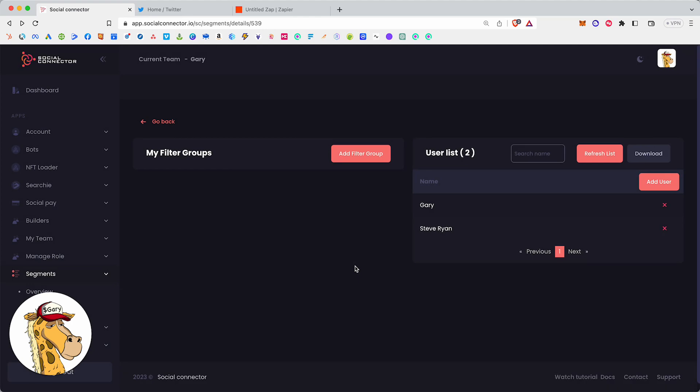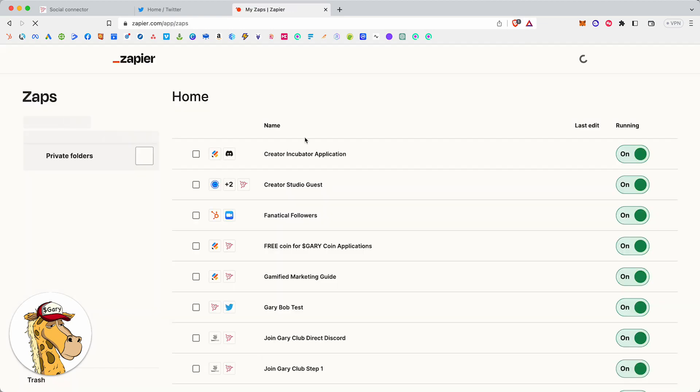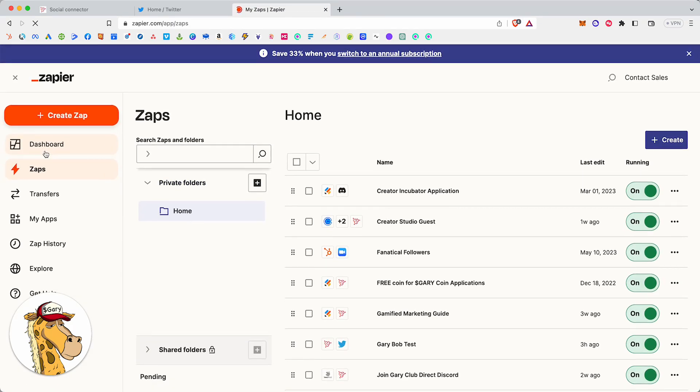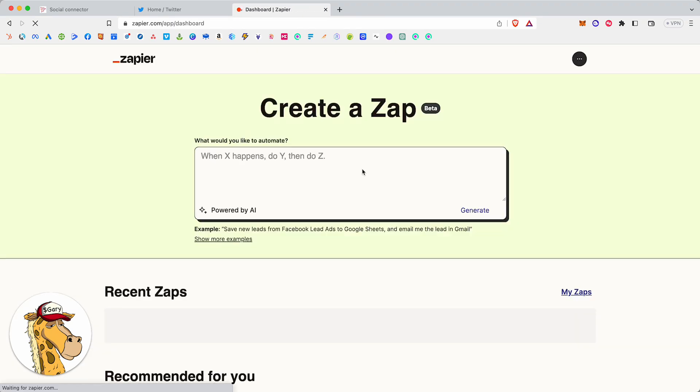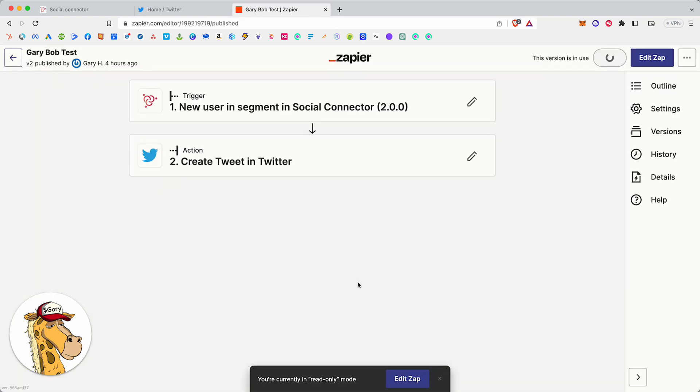So I just added Steve Ryan to the segment. Now, what's going to happen? We use Zapier, and I'm going to show you what happens. I go here. Maybe it's Zapier, actually. I always butcher that name. I named it Gary Bob Test because I was just naming shit and trying to figure it out. But let me show you what happens.